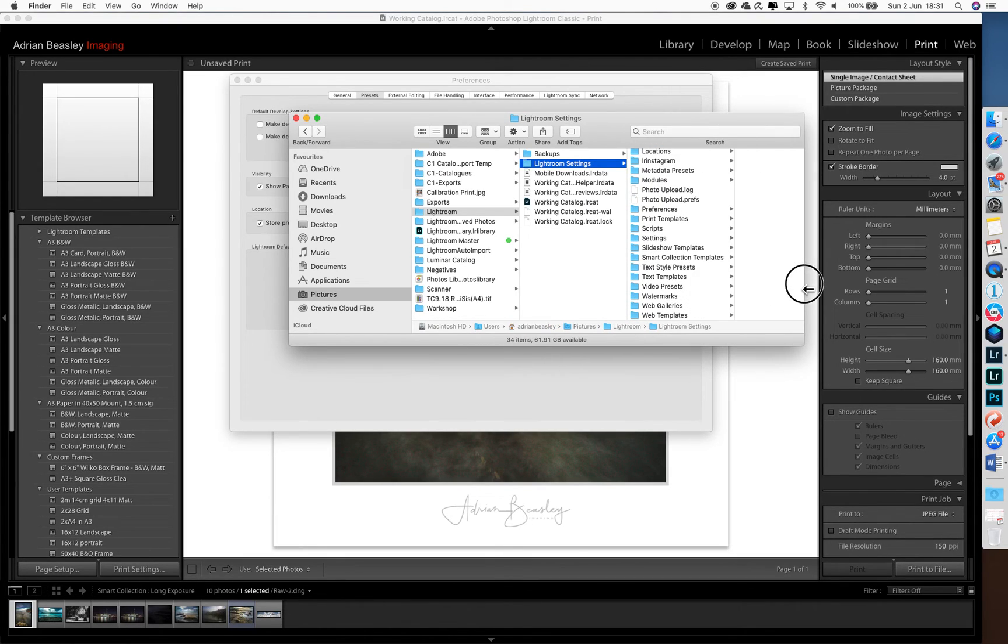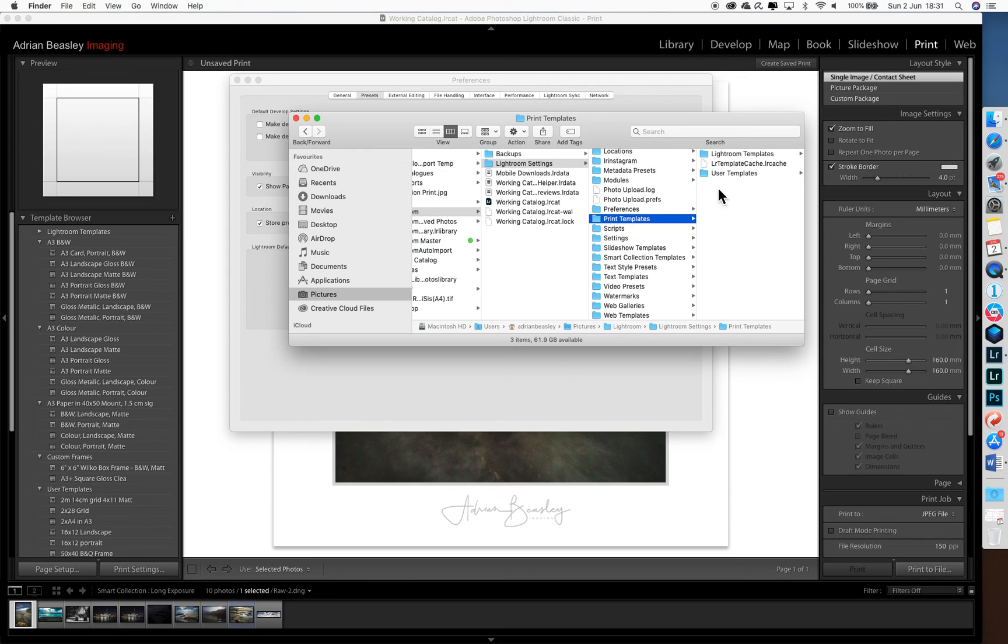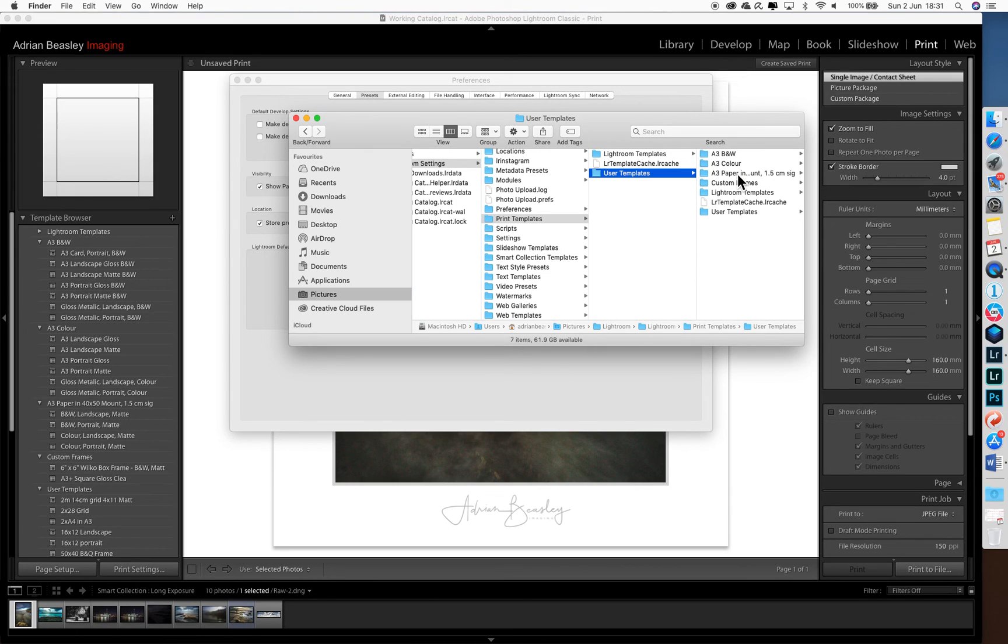And just to make it easier for you to see, the print templates. Here's all my user templates, and these are all of these folders here.